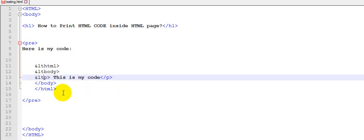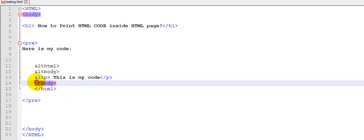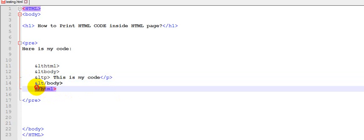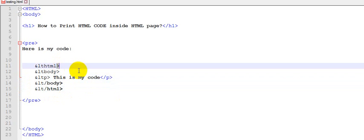And every closing bracket we're going to replace with &gt;.